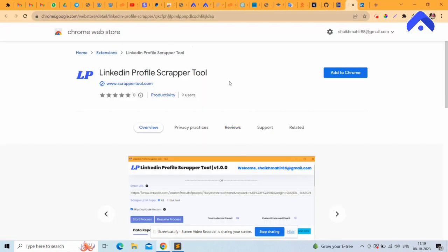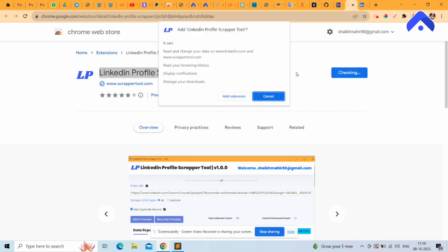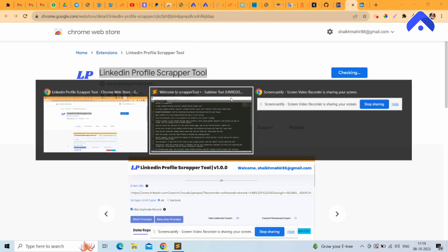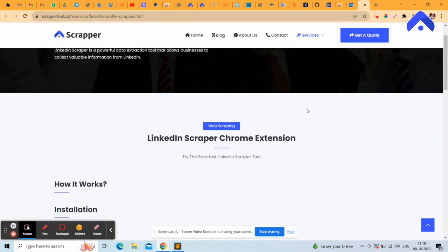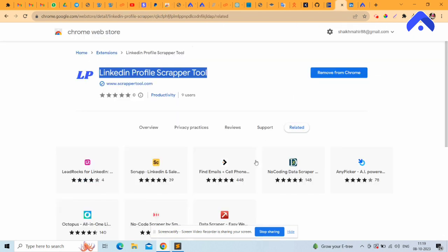You need to first install the LinkedIn Profile Scrapper Tool extension. Click on 'Add to Chrome' and then 'Add Extension.' After installation, you can see the service page.